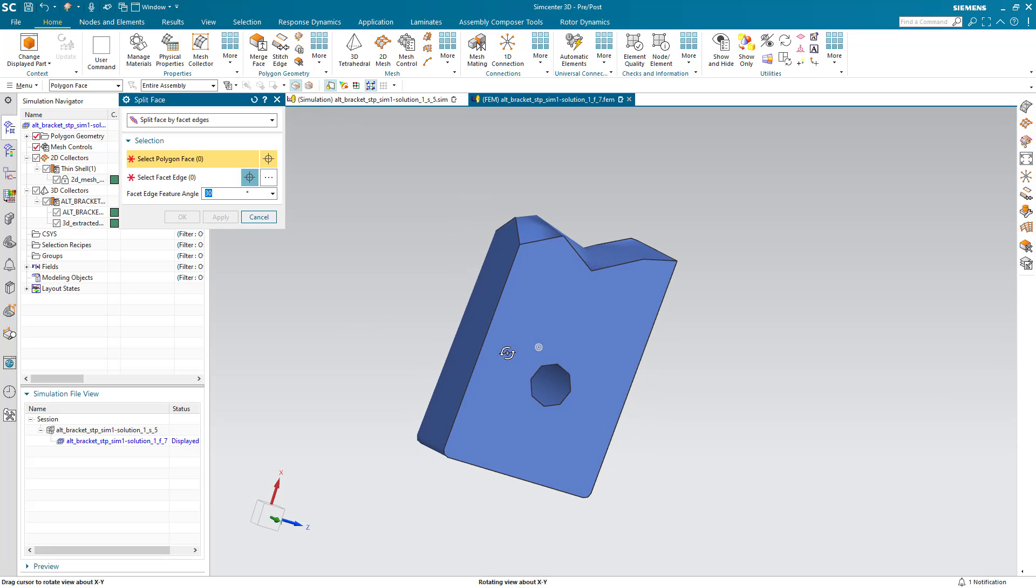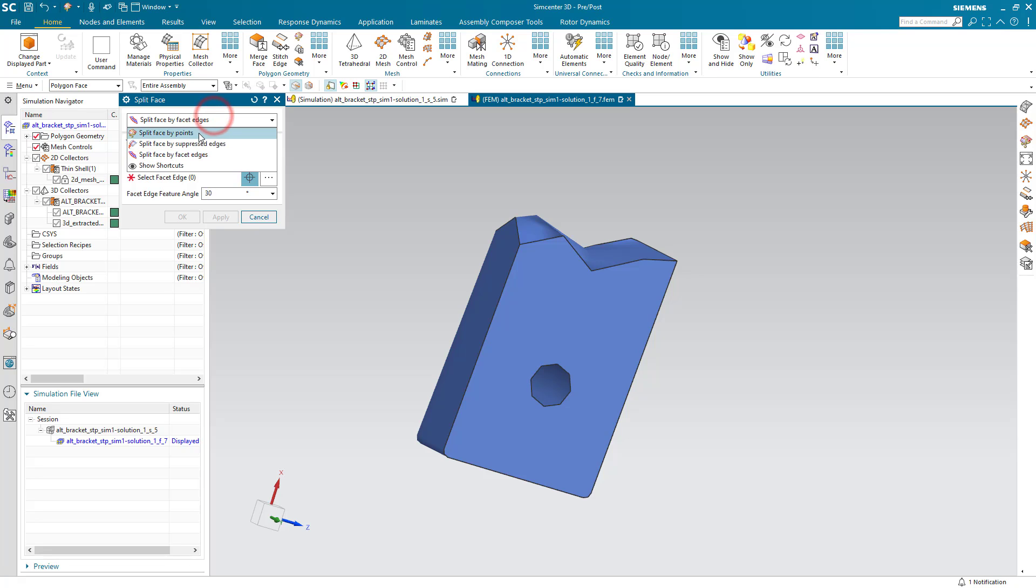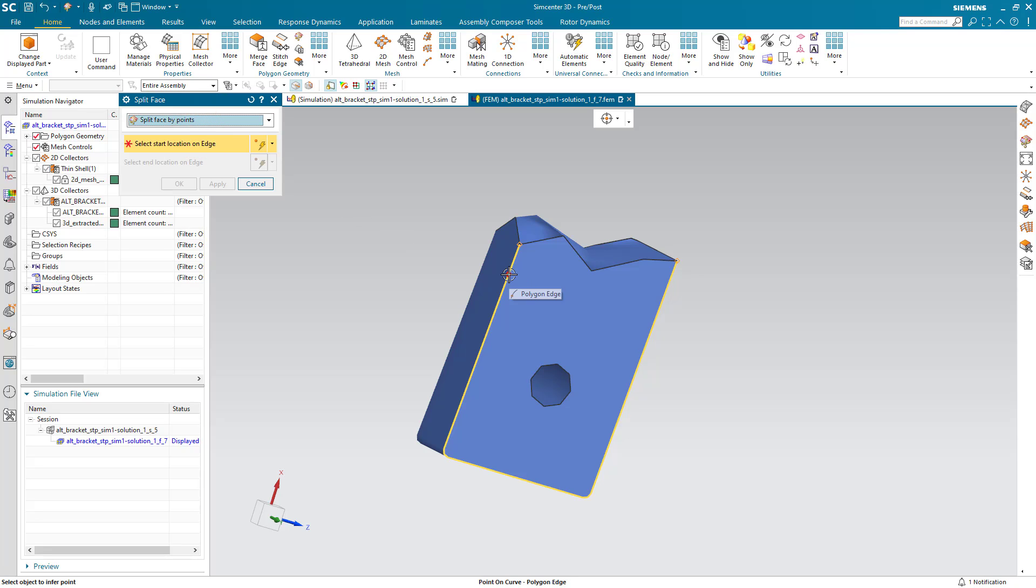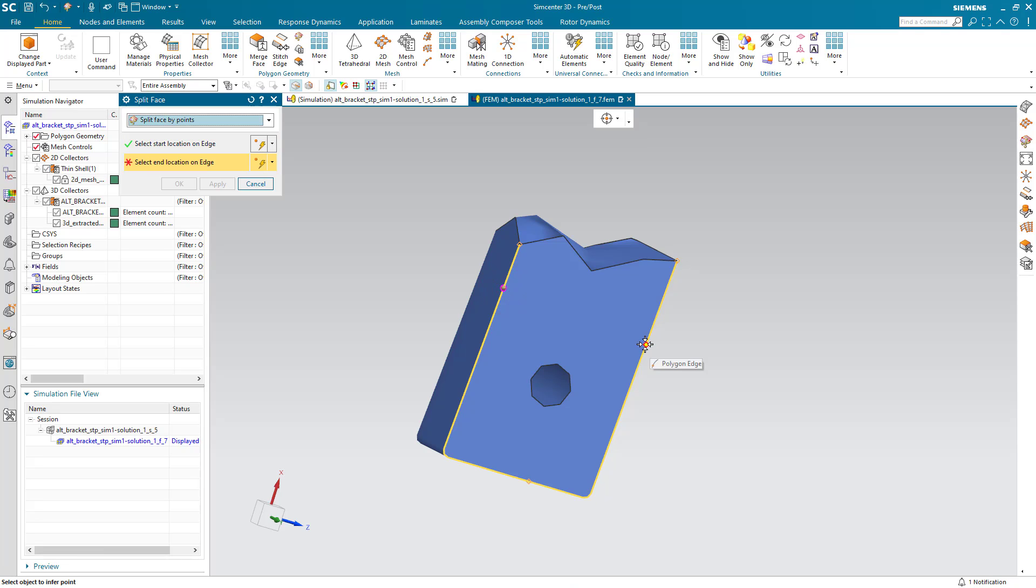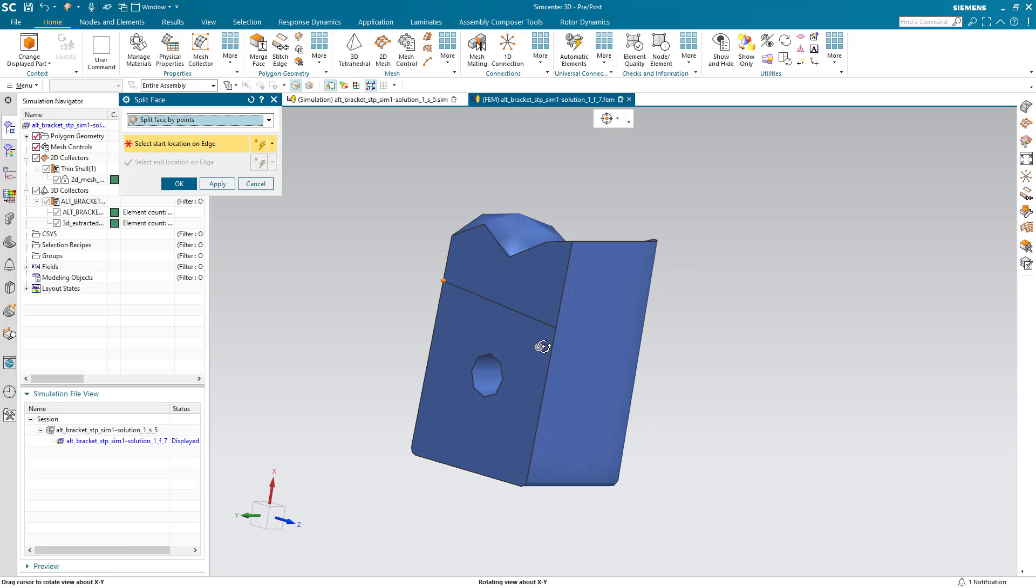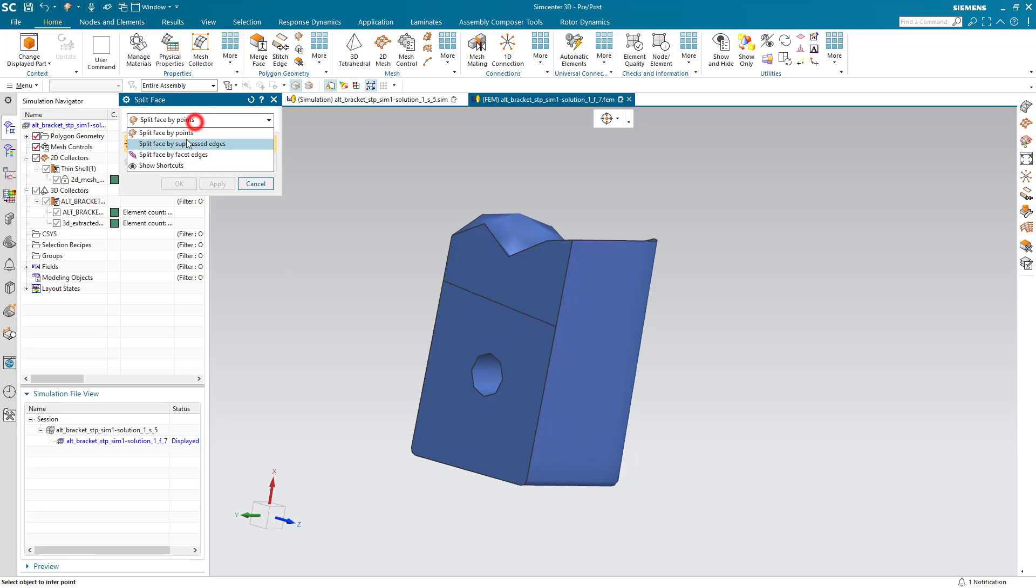And now to control the transition between our finer mesh and our original tetrahedral mesh I'm going to divide the face or faces of the geometry that we just created.